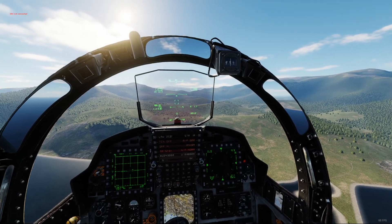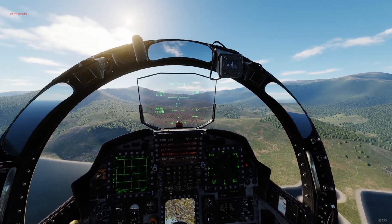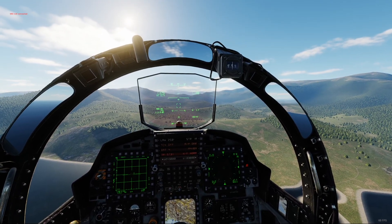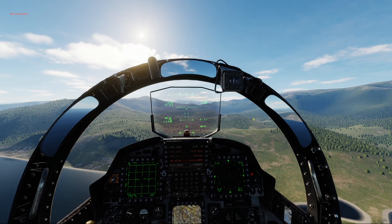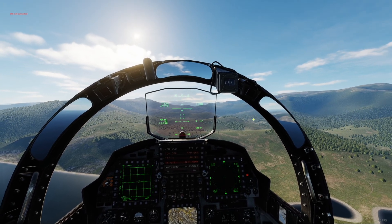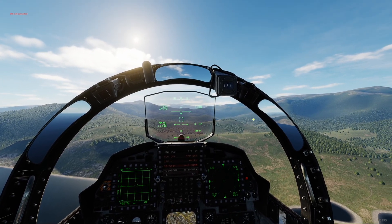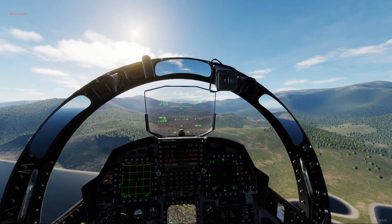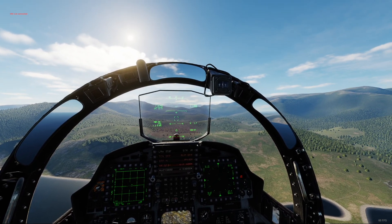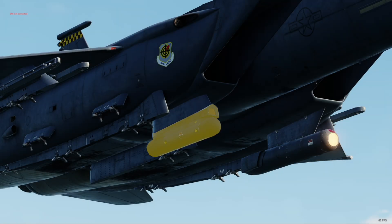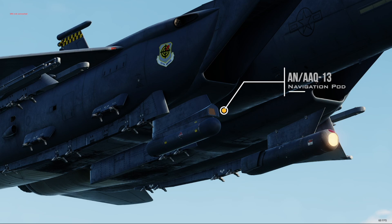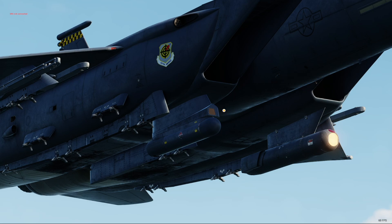Hey guys, Kamsa here. Terrain-following radar quick guide for the F-15E. We will check out auto-terrain following or ATF first and take a brief look at manual terrain following later in the video. First of all, make sure you have the lantern nav pod mounted on your aircraft. This is needed for terrain-following radar operations.